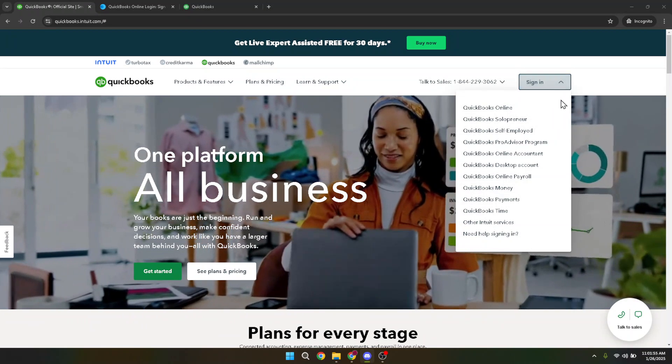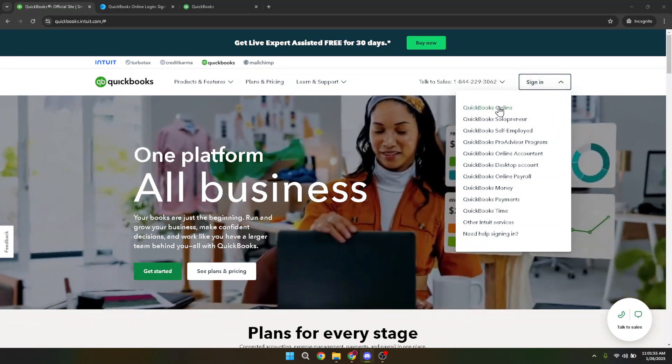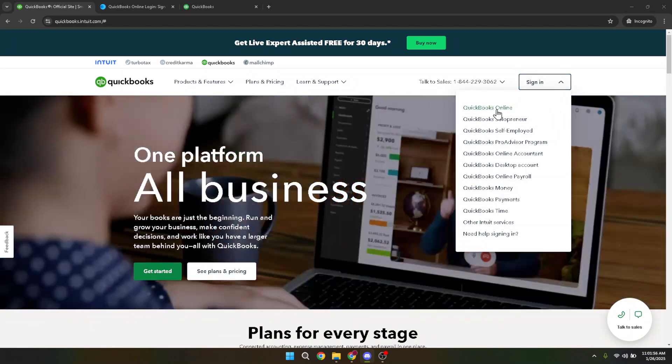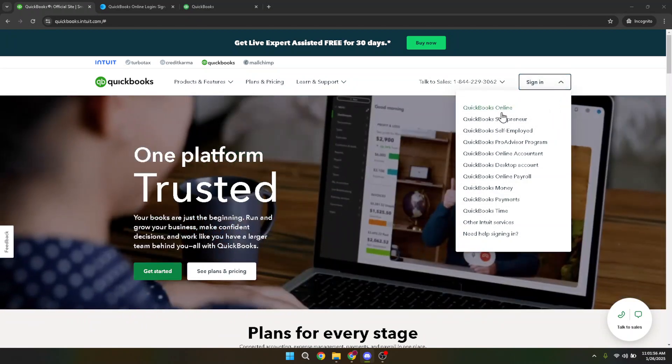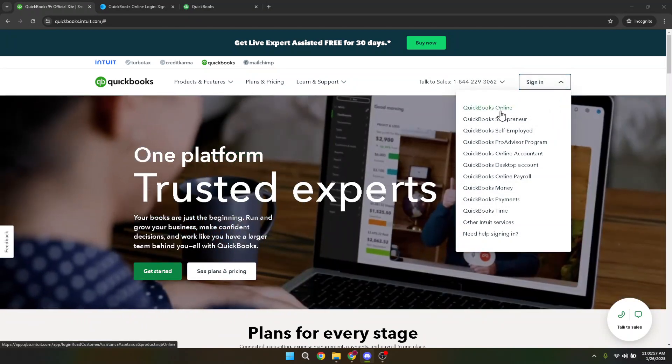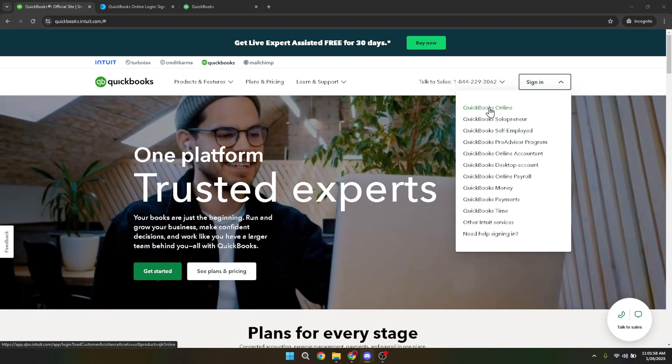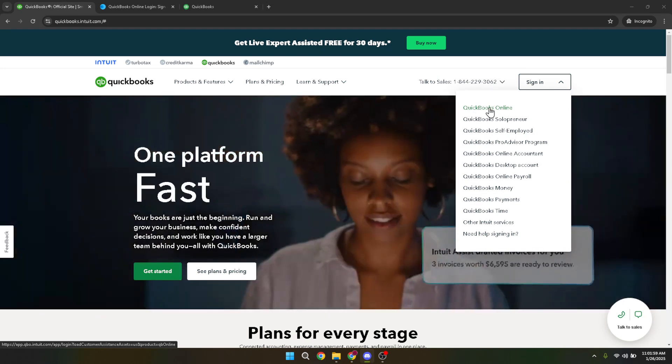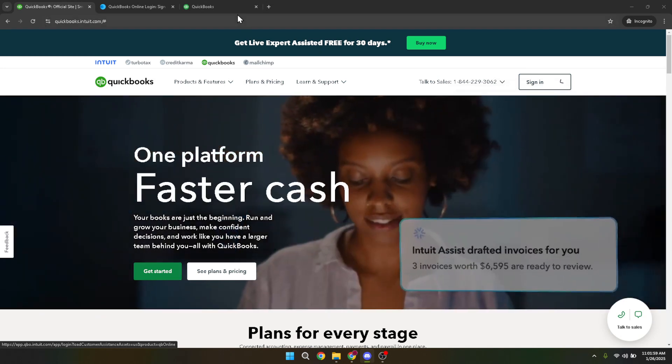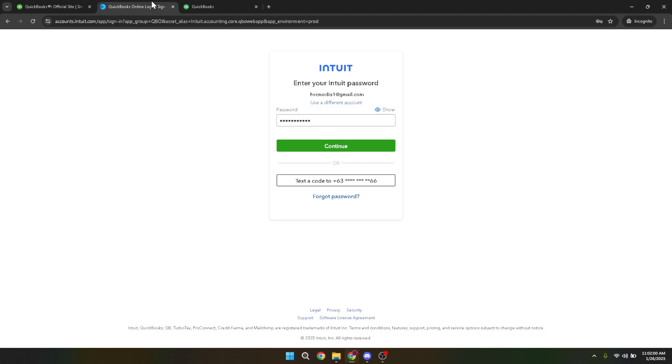Once you're on the sign-in page, you'll need to select QuickBooks Online from the options provided. This ensures that you're logging into the correct version of QuickBooks, especially if you use multiple Intuit services for different needs.